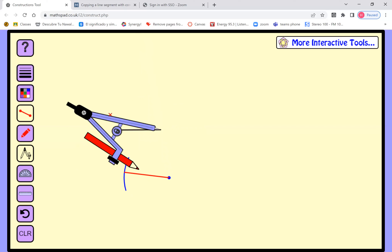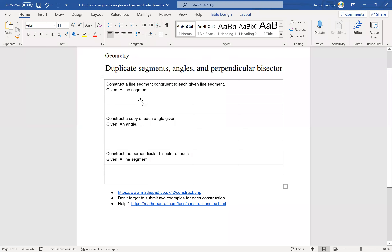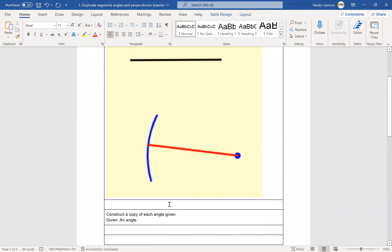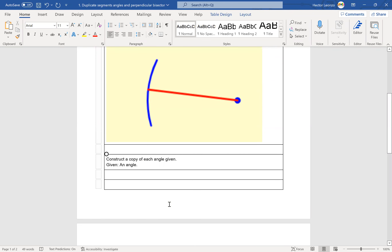That was the first construction. To submit it, you'll take a screenshot using the snipping tool — go to New, press and hold to select the section you want, and then paste it into your homework using Ctrl+V. If you prefer to do this on paper with a physical compass, that's fine too — just make sure you submit pictures of your work.